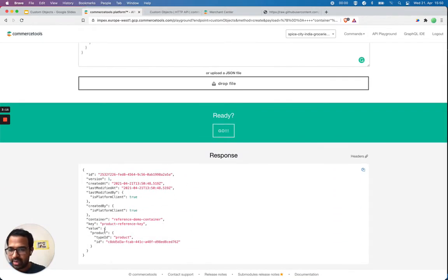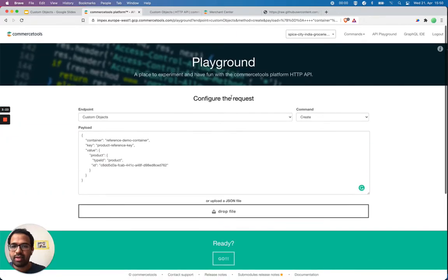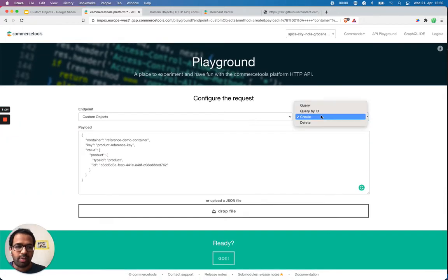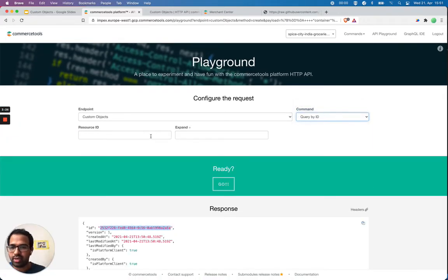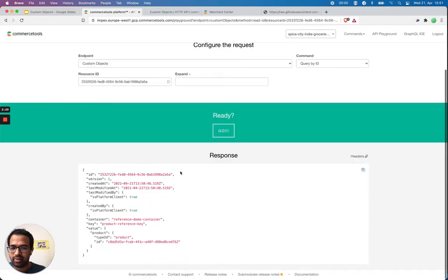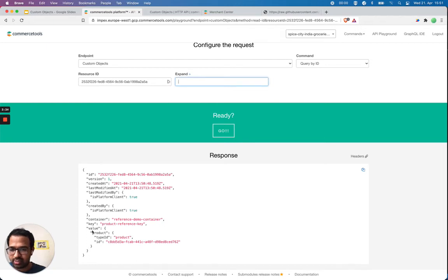My custom object is created. I'm going to copy its ID and now query the custom object by ID to retrieve it.